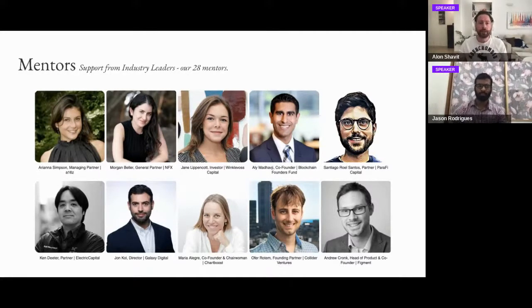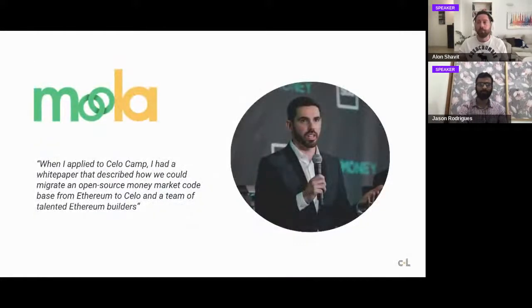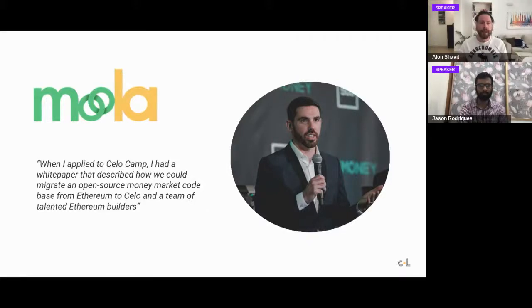We have great mentors from organizations like NFX, Andreessen Horowitz, Polychain, and Winklevoss Capital, who can really help your project tackle all the business issues you might have. I want to highlight some examples from our previous batches — this is the third batch we're doing, and it's happening as we speak, in our first week.